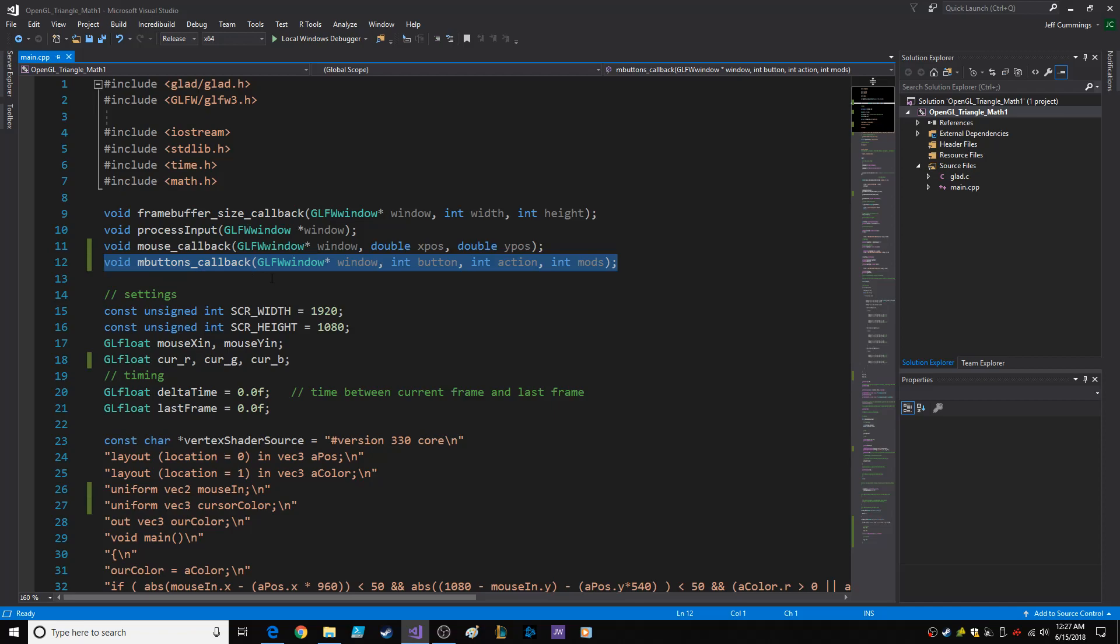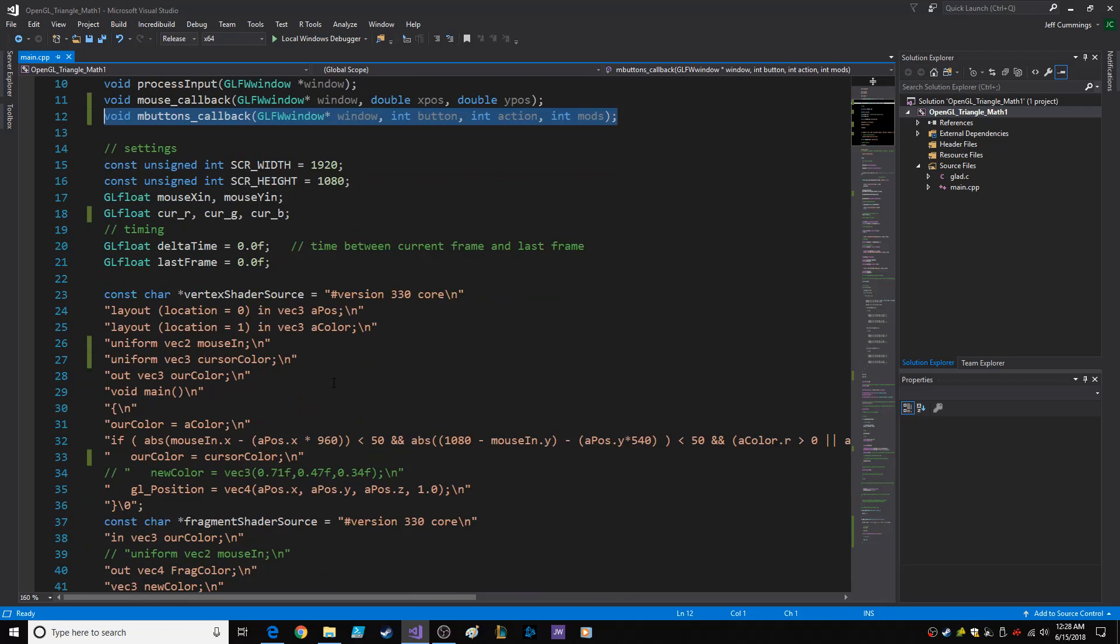The prototype looks like this: glfw window pointer window, int, int, int. You can call the ints whatever you want.